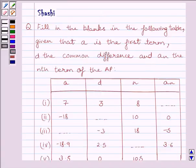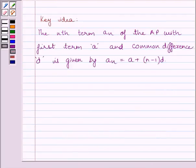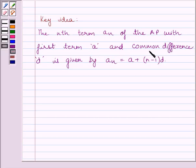First, let us understand the key idea to solve the given question. The nth term AN of the AP with first term A and common difference D is given by: AN = A + (N − 1) × D.